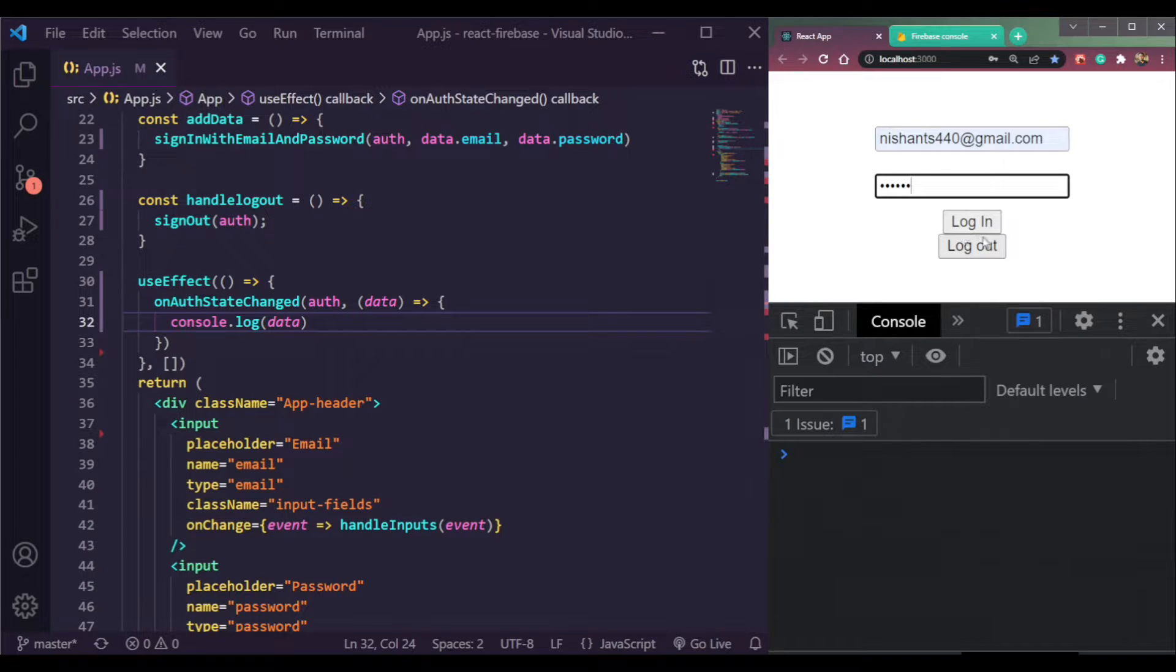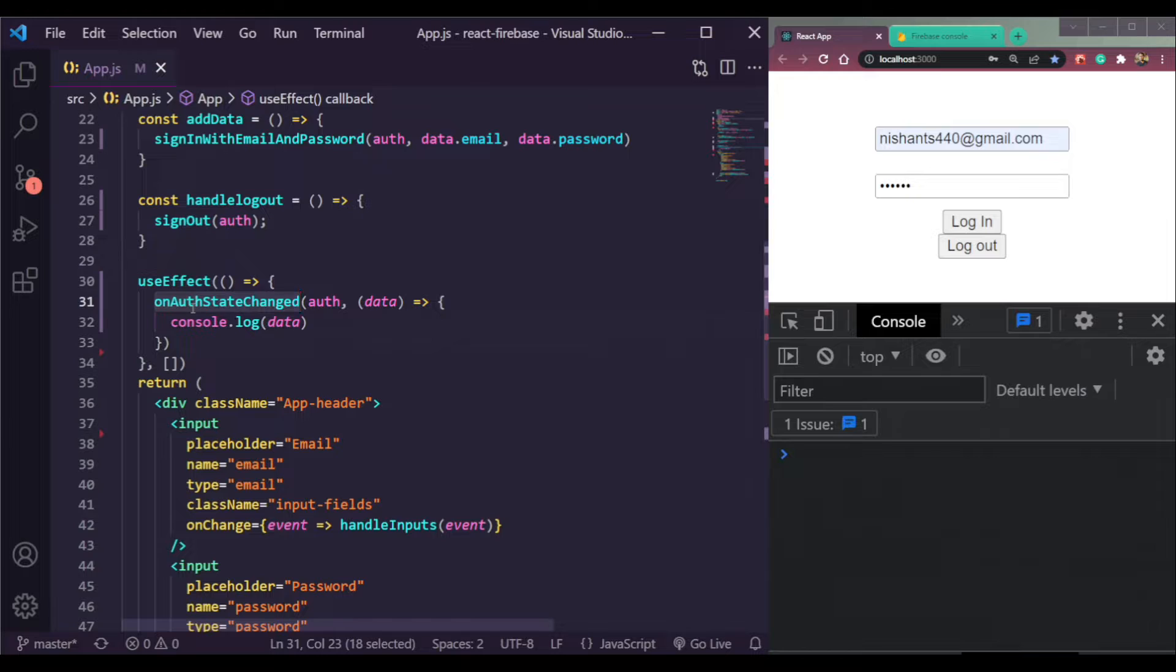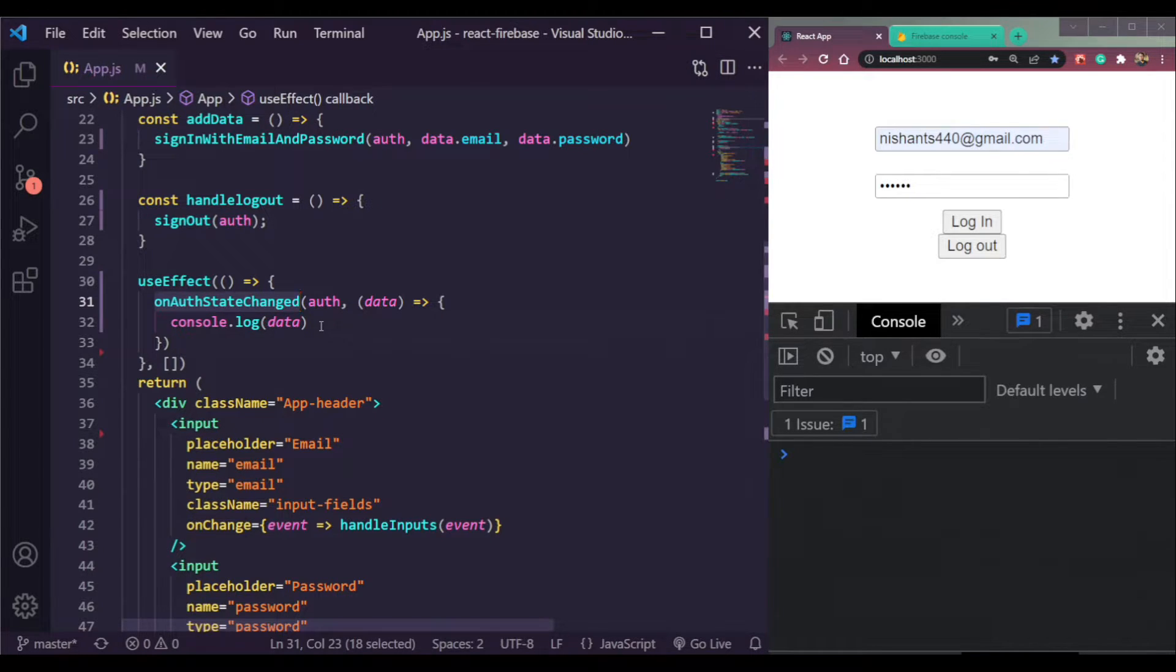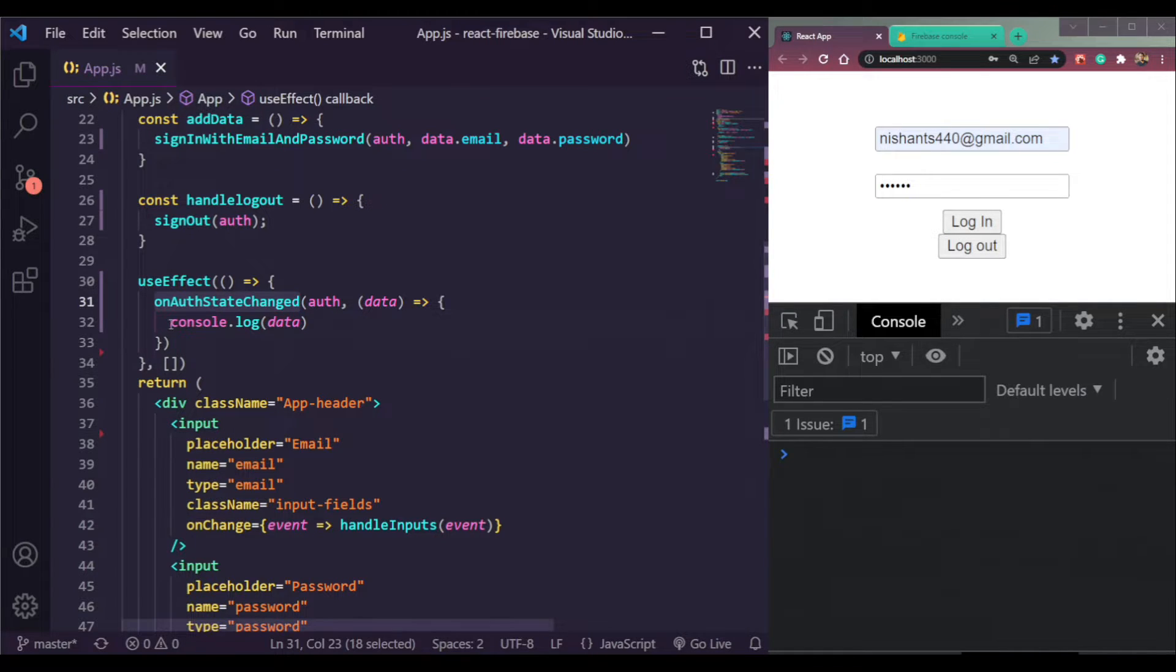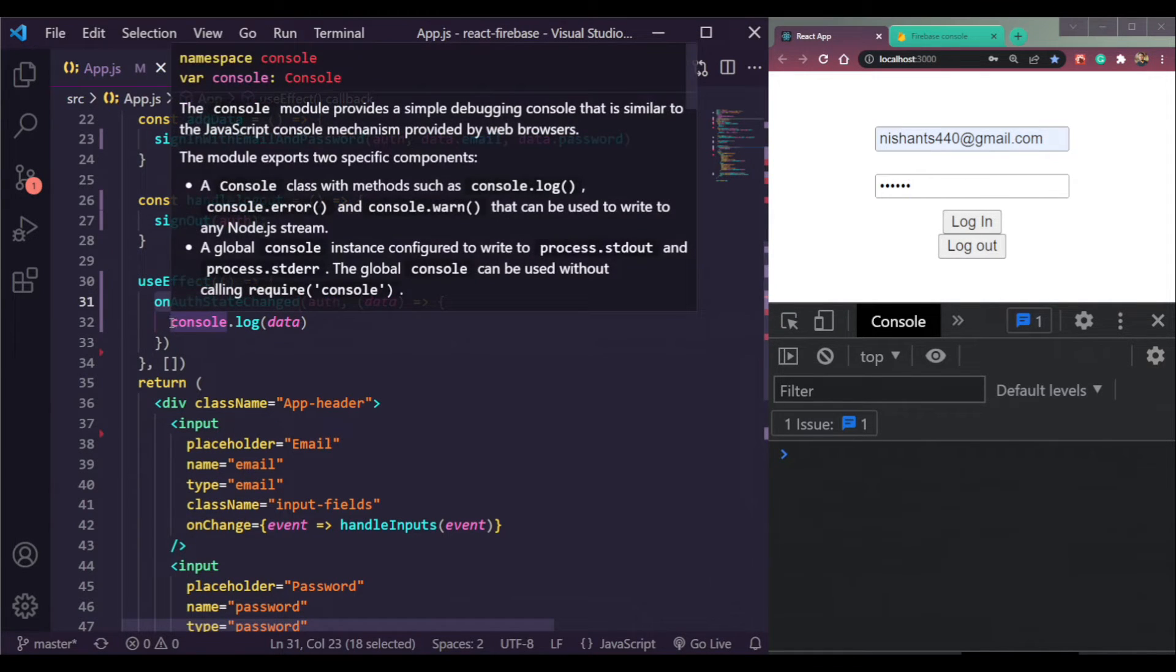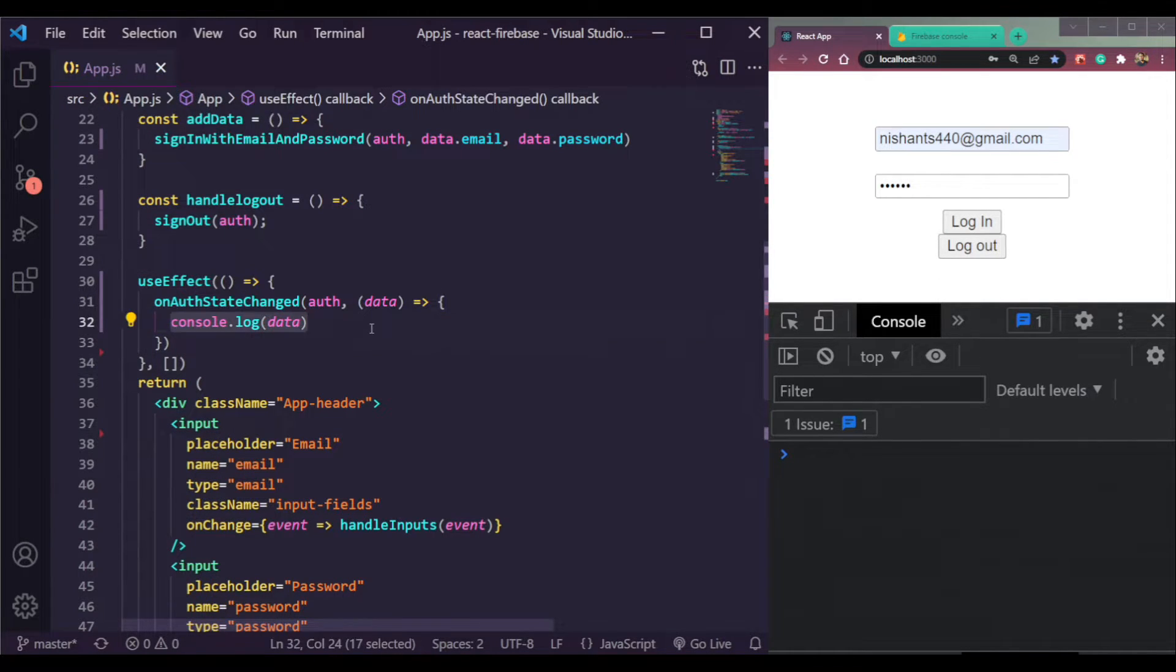If I click log in with the email and password, this function onAuthStateChanged is sending data to Firebase that we're logged in. If we click log out, this will send data to Firebase that we are logged out.